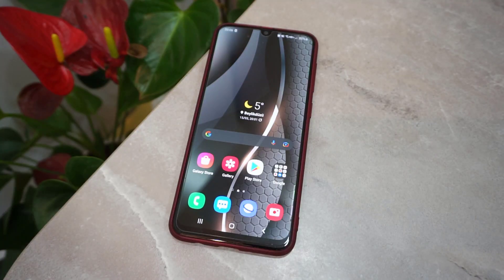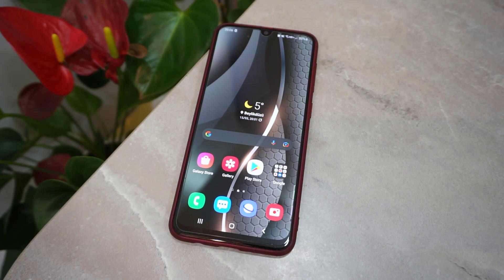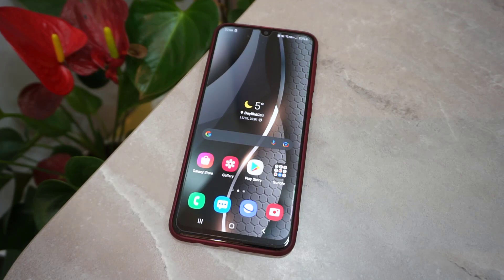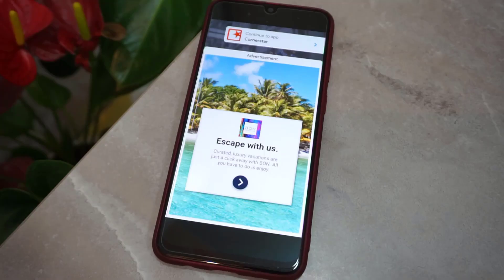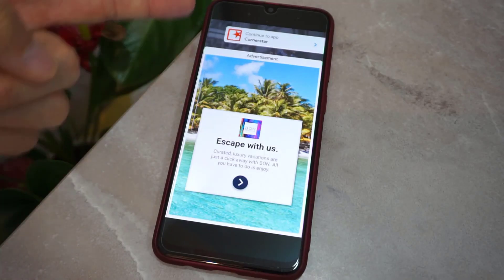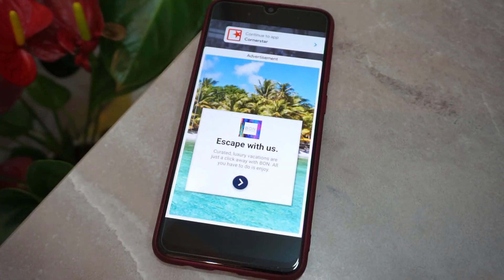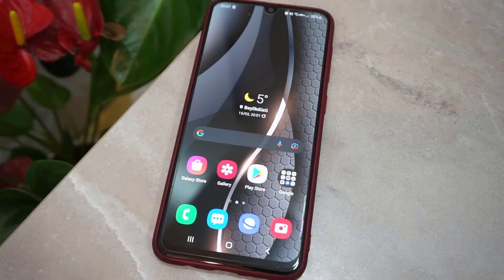Hello my friends, welcome back to another video of Tech Over. In this video I'm going to show how we can remove the ads which are coming on your Android device's screen. They are really annoying and this is a very crazy thing I've seen on my Android device.